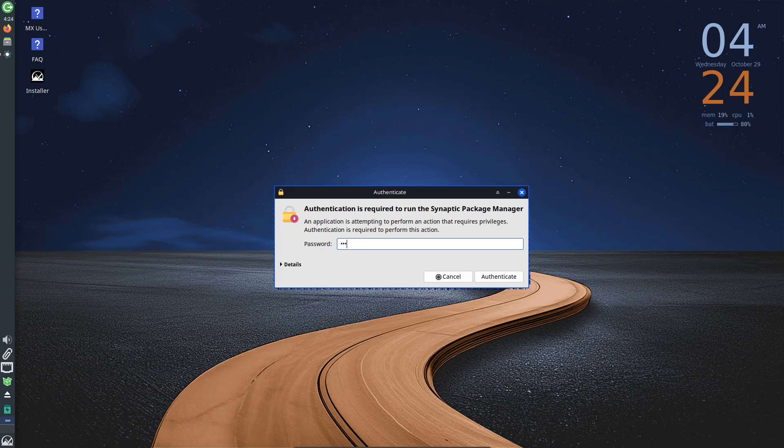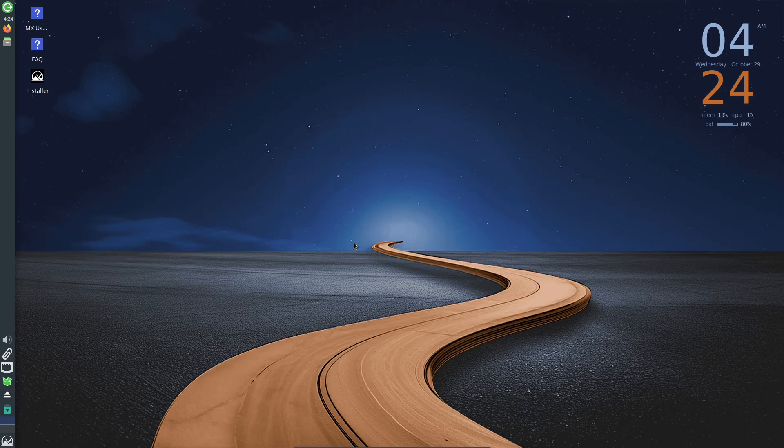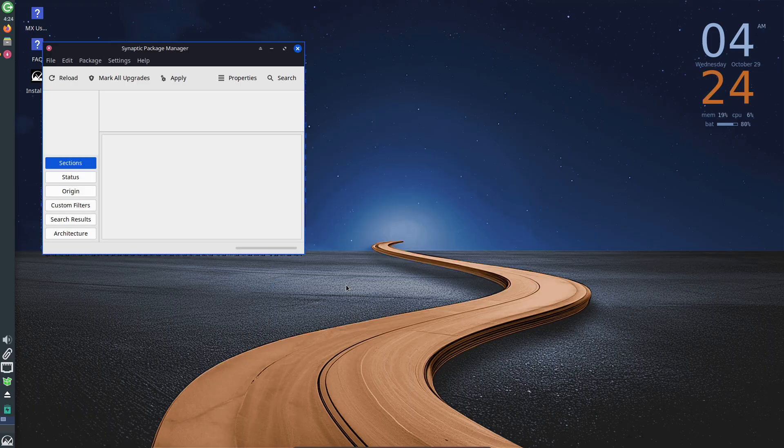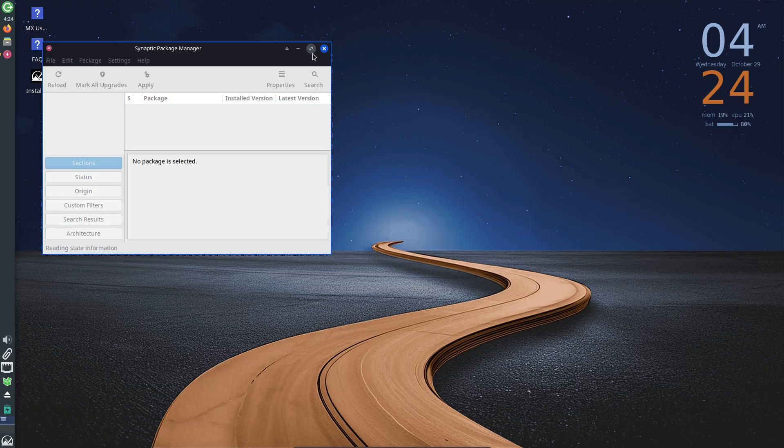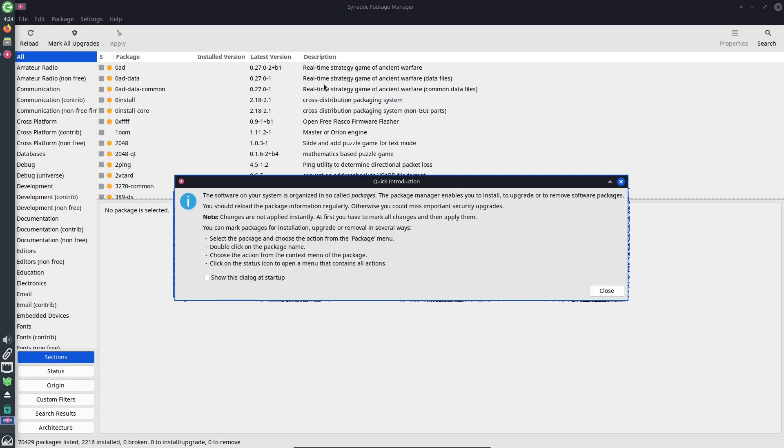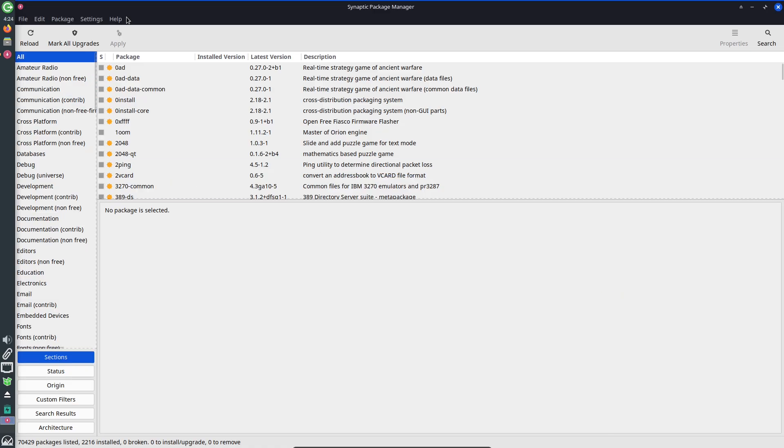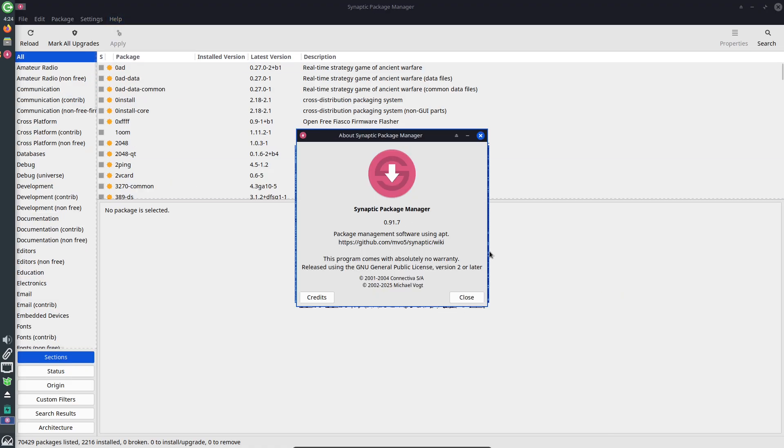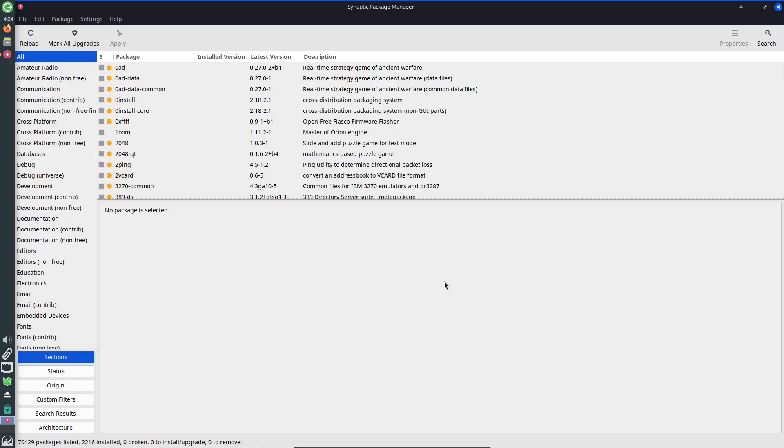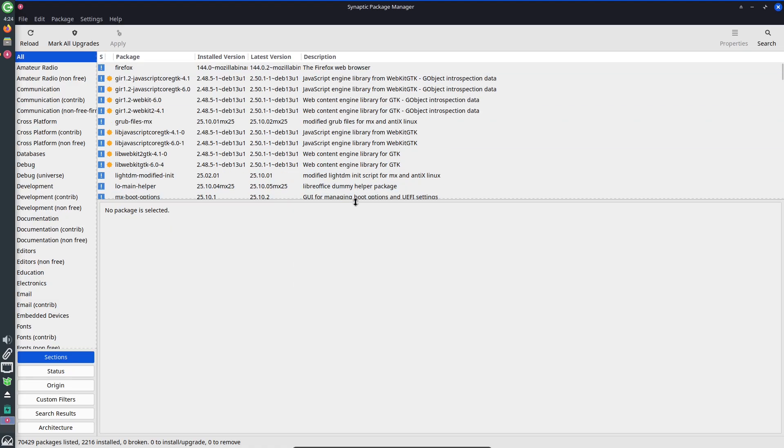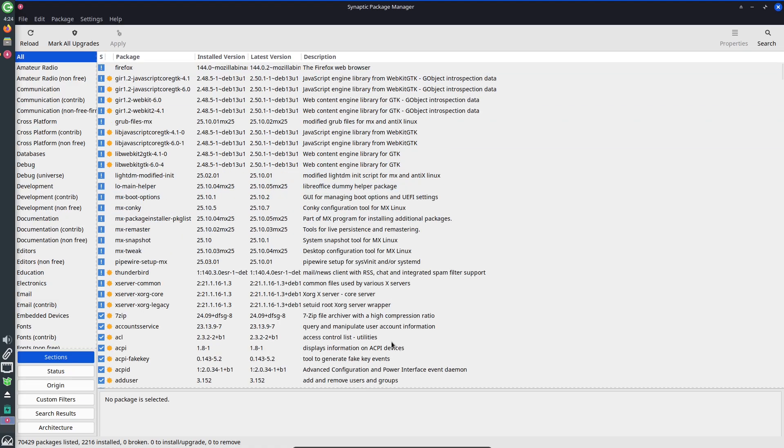Desktop and theming updates: New Conky configurations with 12-hour/24-hour locale-aware toggle, and refreshed themes MXE and MX Matcha improve out-of-the-box polish and visual consistency across editions.